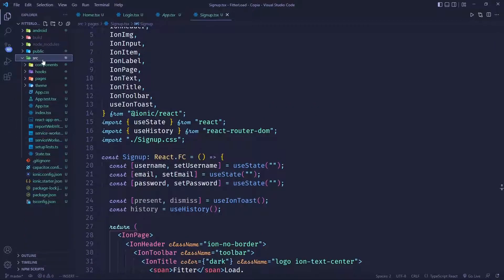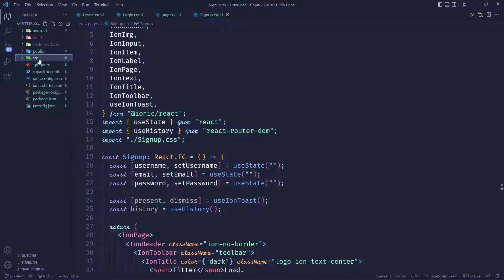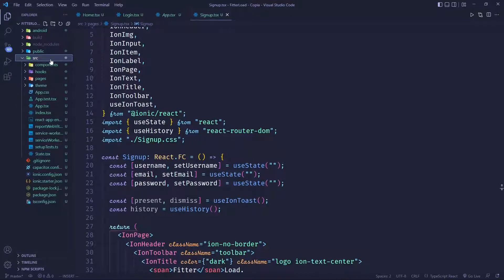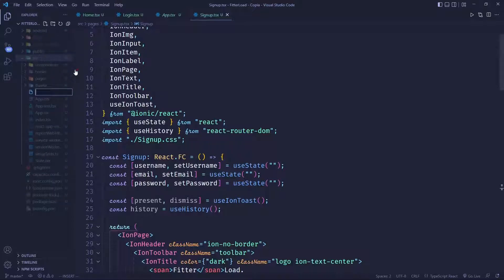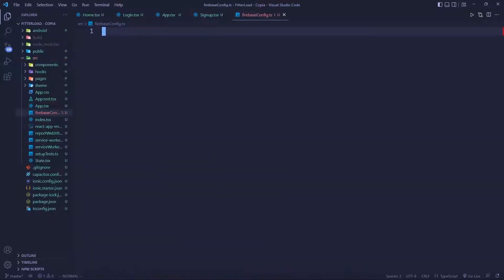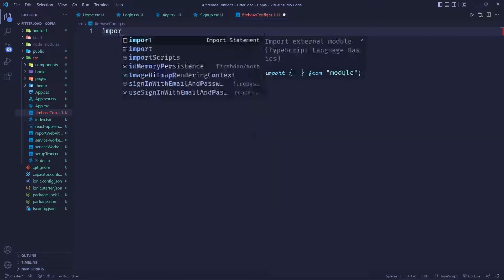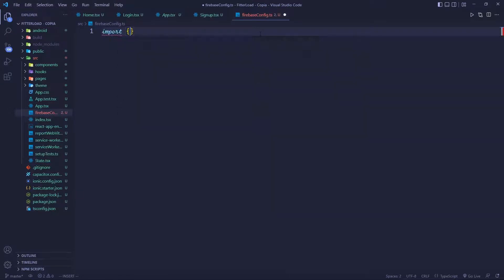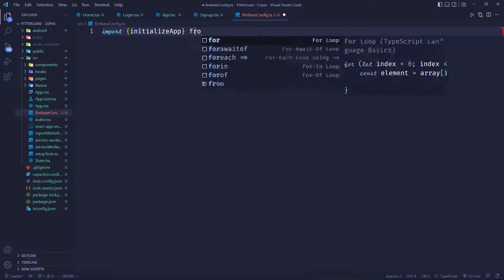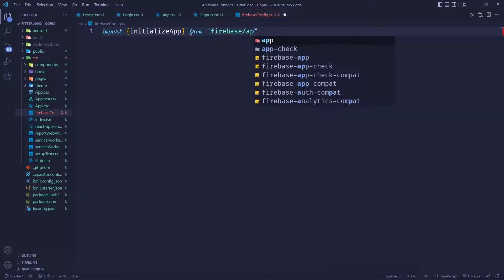Now go into the SRC folder — make sure the SRC folder is highlighted — and then create a new file. We're going to call this FirebaseConfig.ts. I'm using TypeScript, but you can use JavaScript too. Now we want to initialize the app, so we're going to import a function for that: import initializeApp from Firebase slash app.